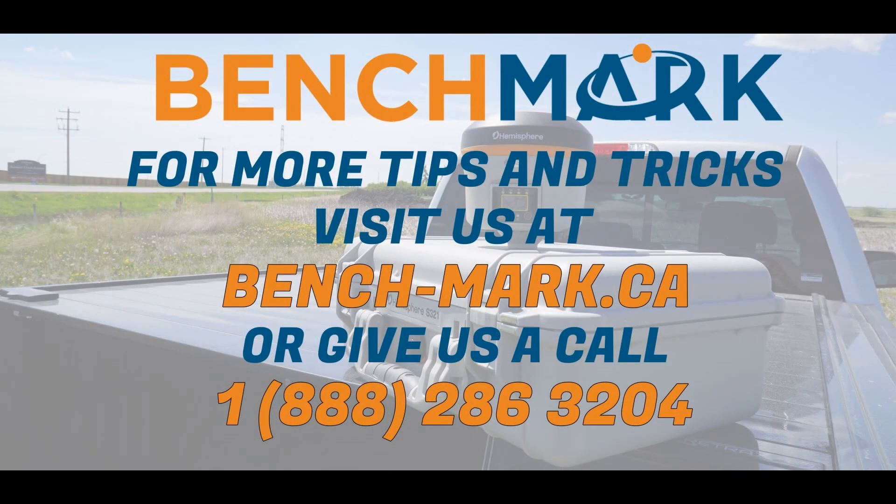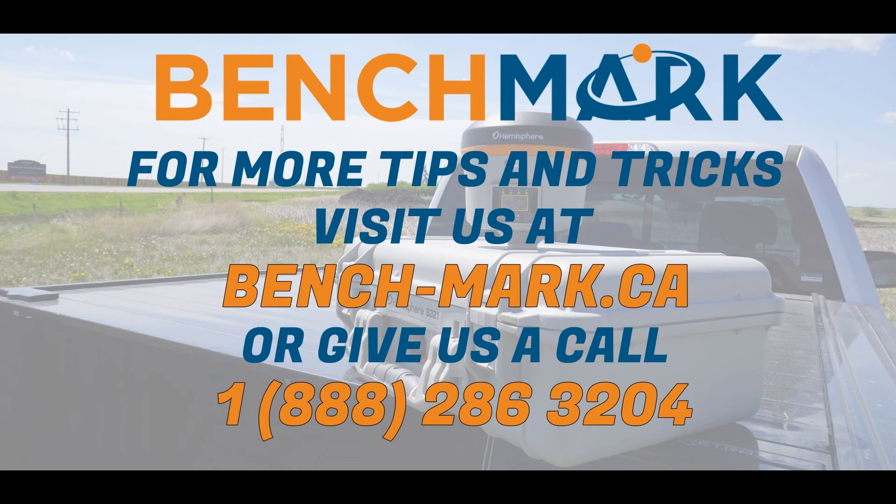And that is all for today's video. If you have any questions about anything you've seen in today's video or you've seen on our YouTube channel, maybe you have some questions about the Hemisphere S631 or MicroSurvey's Field Genius, please give us a call at 1-888-286-3204 or visit us on the web at bench-mark.ca.